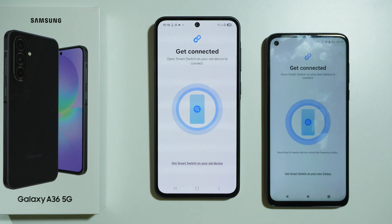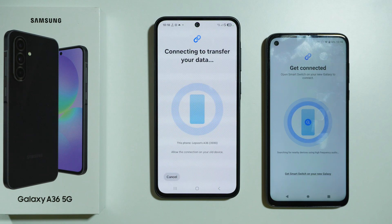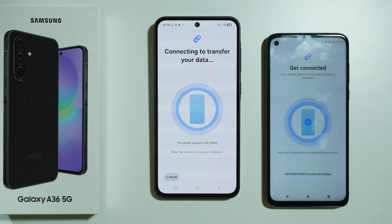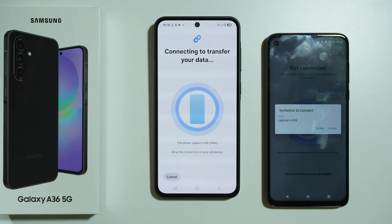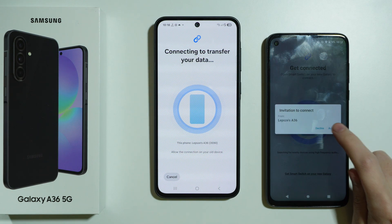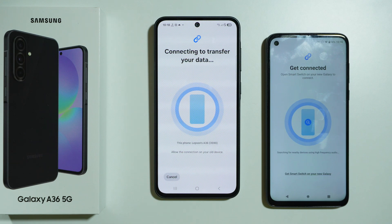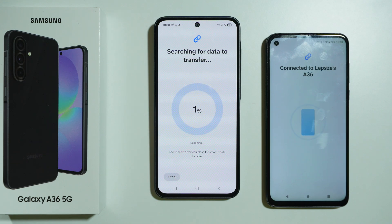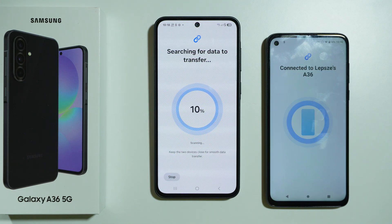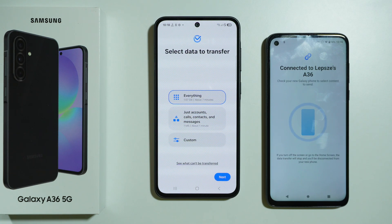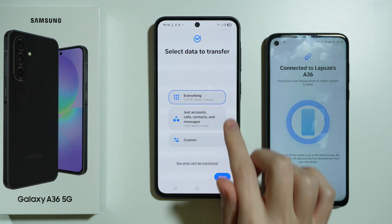Now we need to wait for the two devices to connect together. We need to accept the connection. We are connected, and the new phone will scan our old phone.